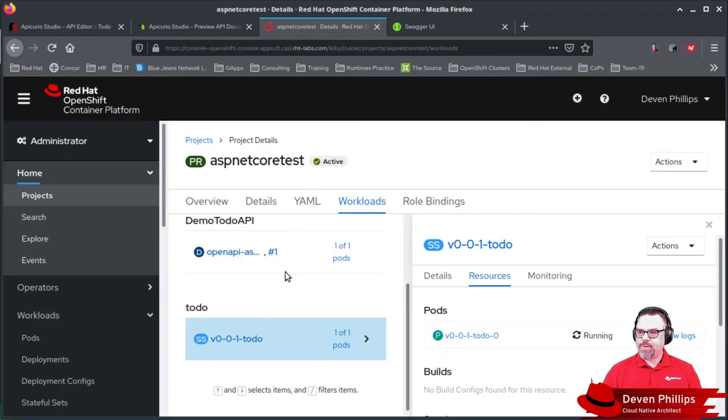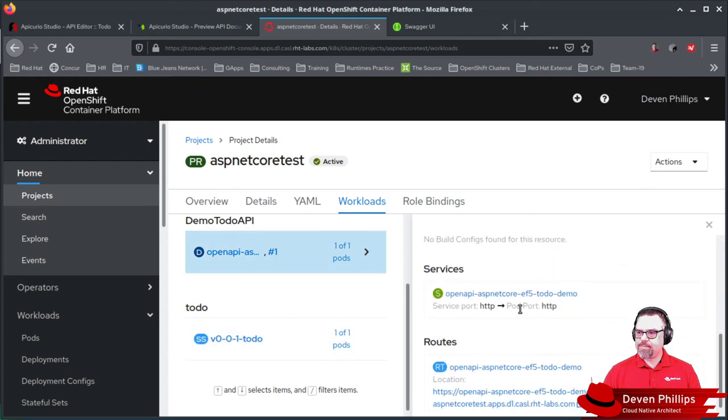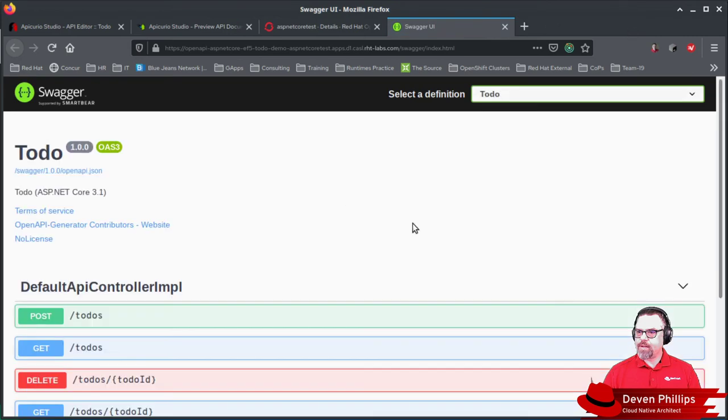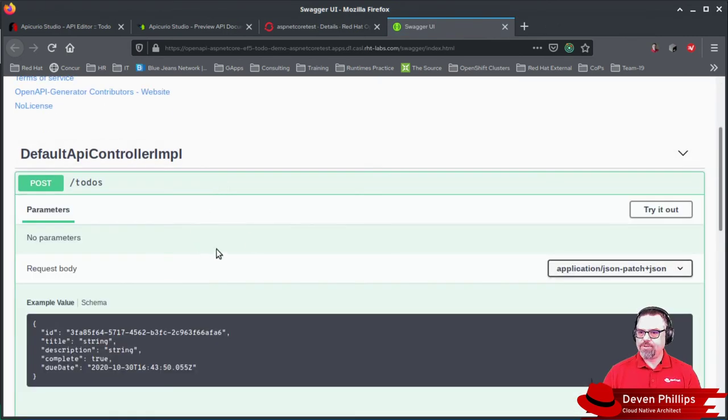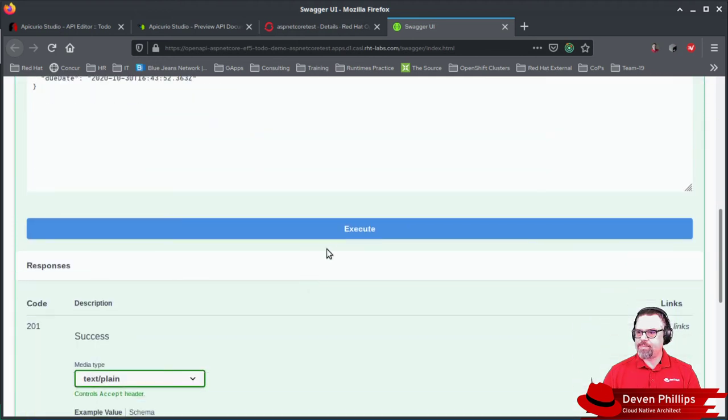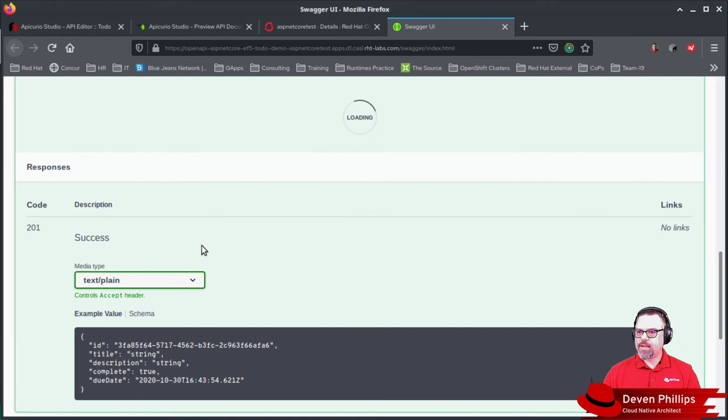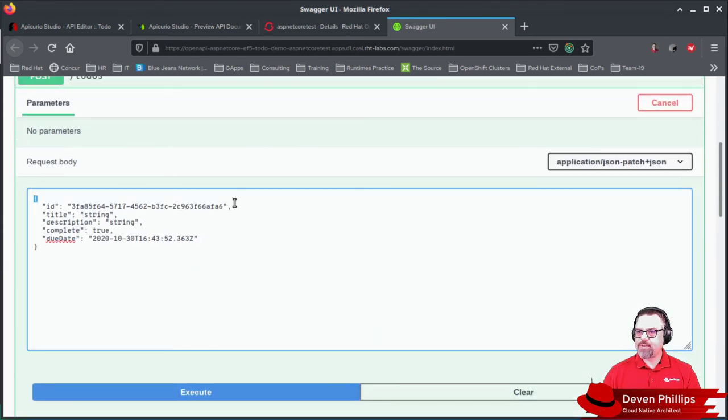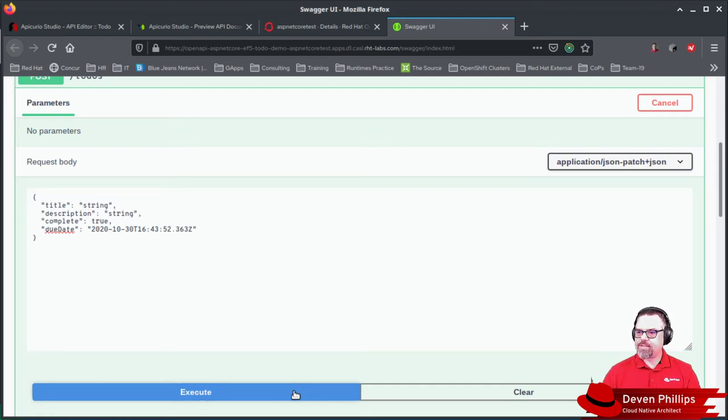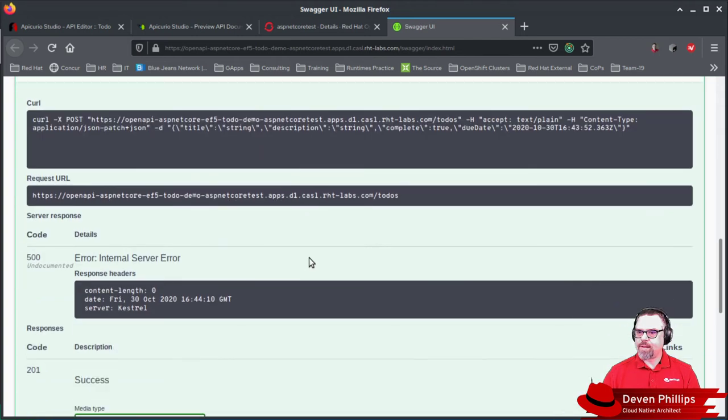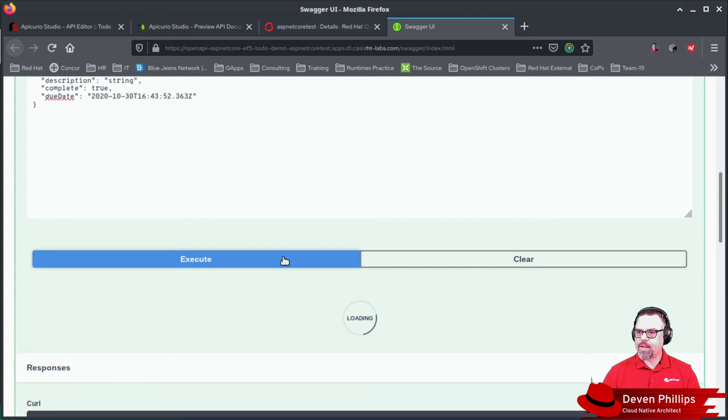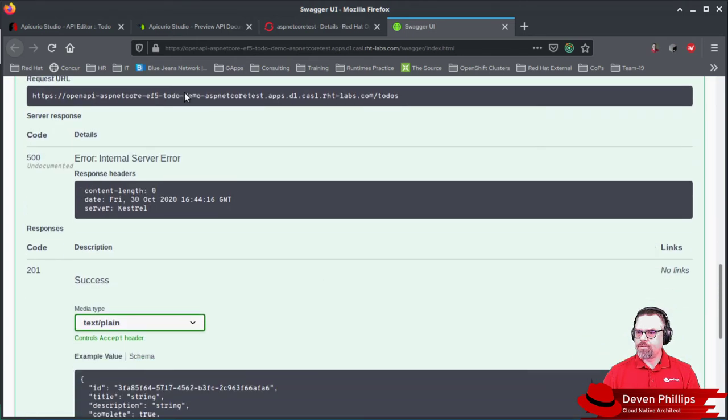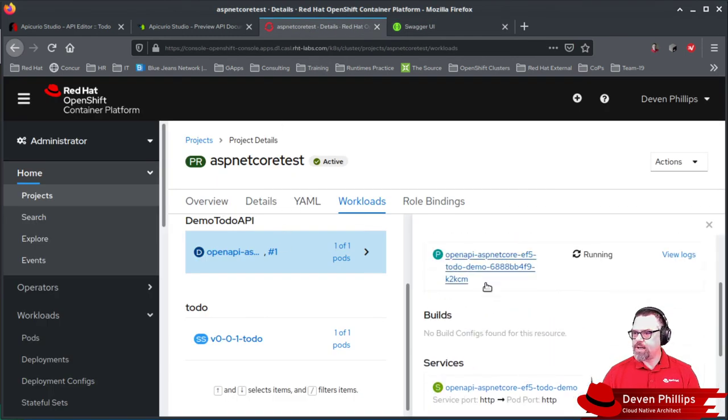Now that we've done that, we can actually take a look at our application here, open up the route, and should we choose, we can create a new to-do using our API. So let's click Try It Out, click Execute. Oh, server error, because I tried to specify the ID, and the ID has to be generated. So let's try this this way. Server error, interesting. Let's take a look at the logs and see if we can figure out why we're getting an error.